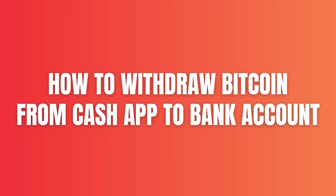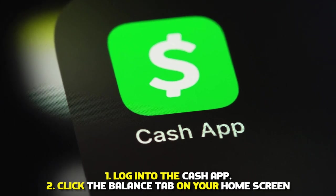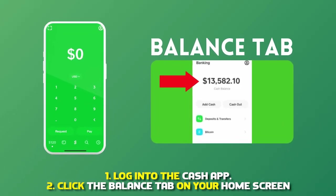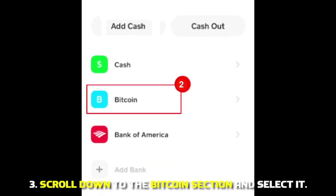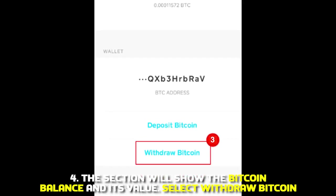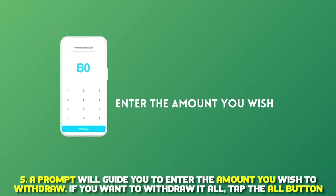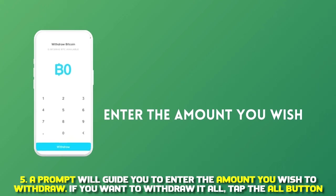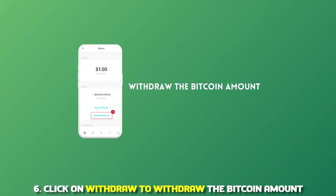How to withdraw Bitcoin from Cash App to a bank account. Number 1: Log into the Cash App. Number 2: Click the Balance tab on your home screen. Number 3: Scroll down to the Bitcoin section and select it. Number 4: The section will show the Bitcoin balance and its value. Select Withdraw Bitcoin. Number 5: A prompt will guide you to enter the amount you wish to withdraw. If you want to withdraw it all, tap on the All button.